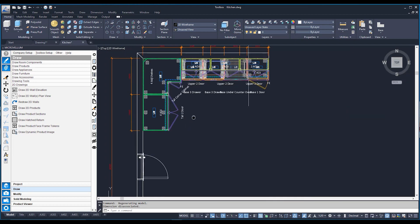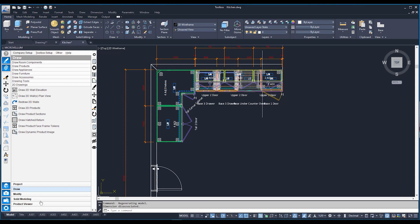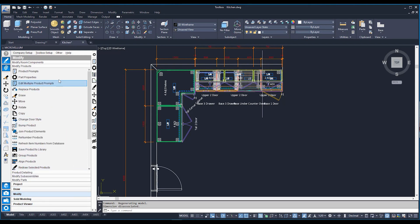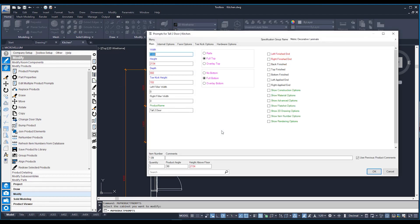We can also adjust our cabinets through what we call product prompts — an interface used to make adjustments using functions and parameters set up within the cabinets. Go to modify, then the modify product sub tab, and at the very top is product prompts. Clicking this button and clicking on a cabinet brings up the prompts for that cabinet, allowing you to adjust things like width, height, depth, what's inside the cabinet, and what the faces are doing.